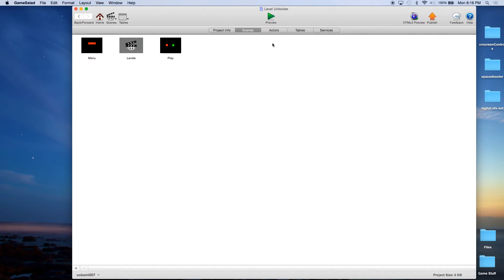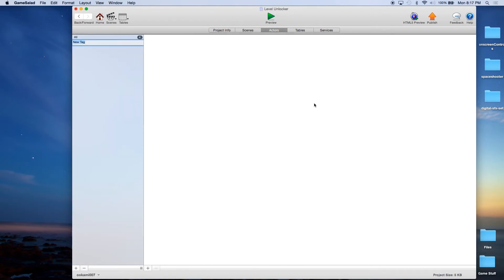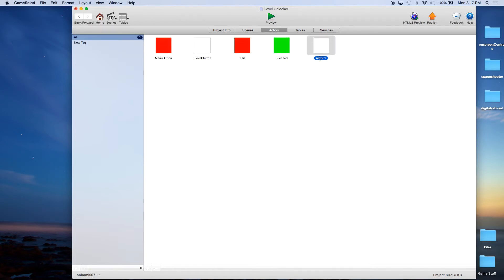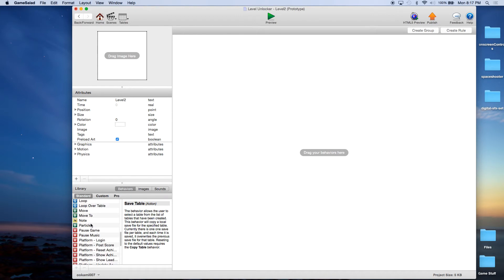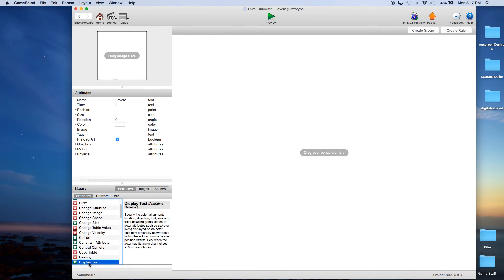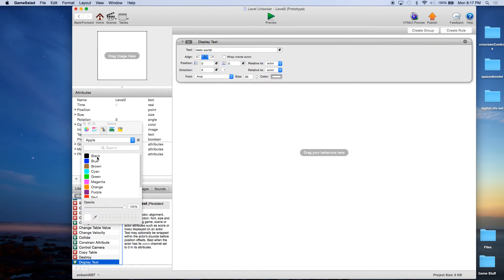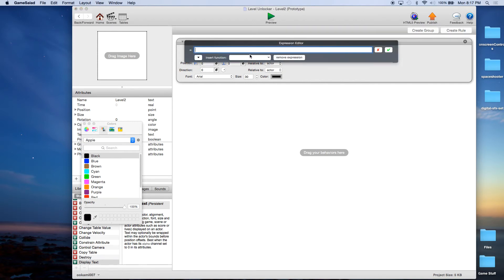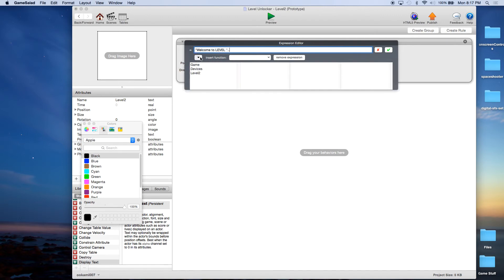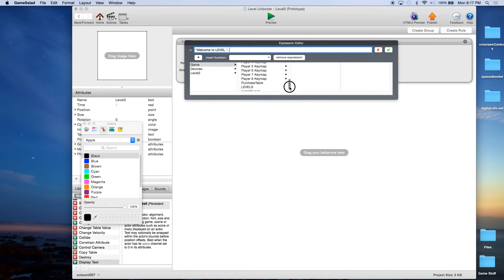Now remember how I told you you might want different levels for each one? Let me show you how to do that. So I'm going to say this is level two. Let's just create an actor in here — this would be level two. And all I'm going to do is display text, change the color to black because it's going to be on a white background, and we're going to say Welcome to Level, then concatenate using dot dot, then game current level.